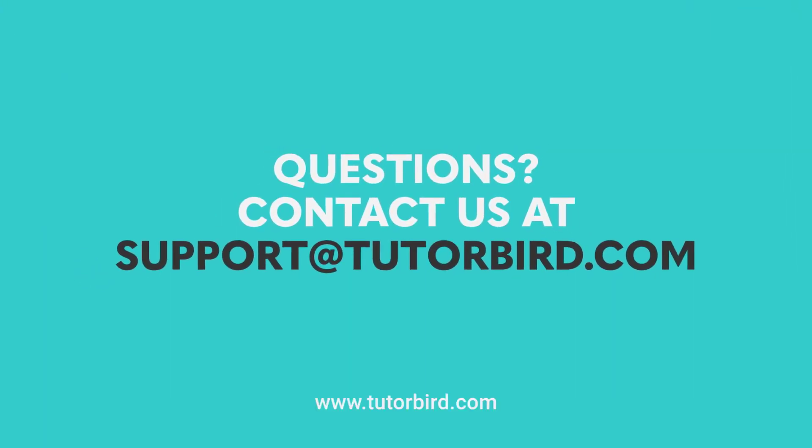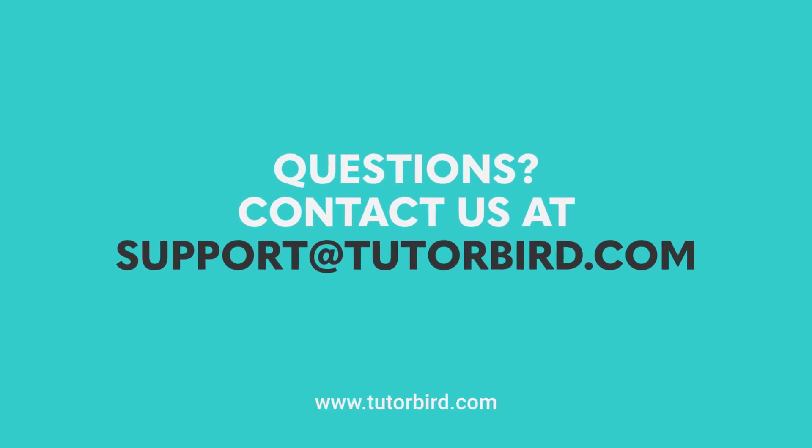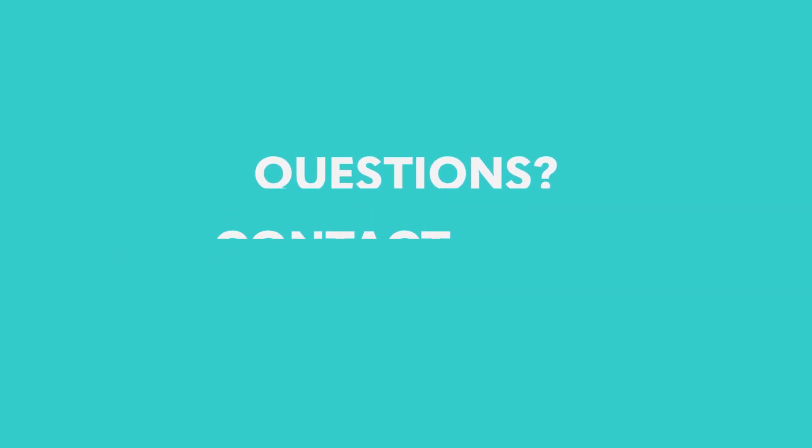Thanks for watching, and remember, if you have any questions, we're just an email away at support at tutorbird.com.